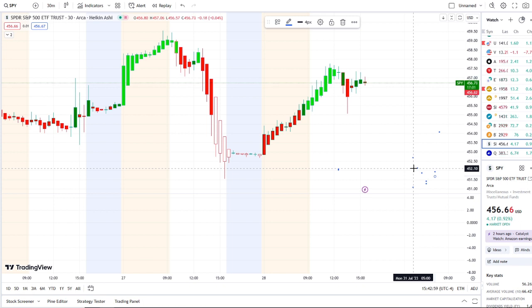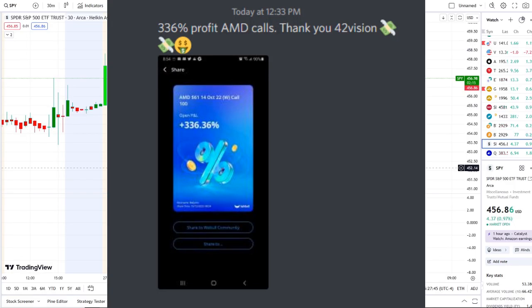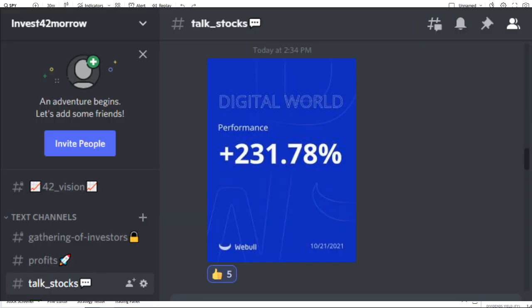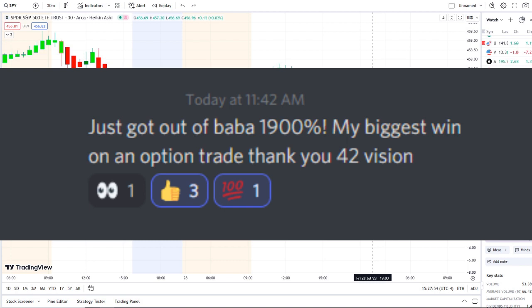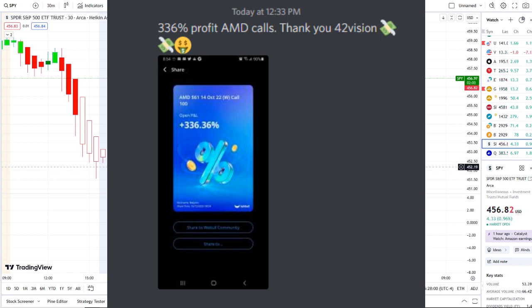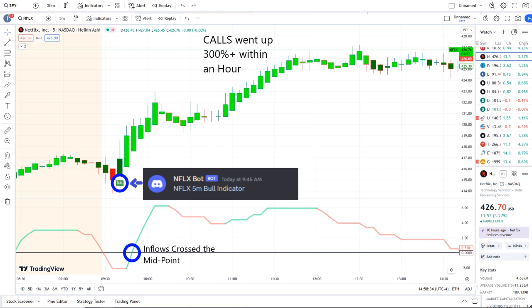The homeowner day was spectacular and beyond expectations. If you want to know about these stocks early on and receive this clarity and edge of the charts, you can gain access via the link in the description to the 42 Vision indicators. The homeowner day came from our Netflix spot — our Netflix spot sent out a bull indicator at 9:45 a.m., and from that moment forward, inflows across the midpoint to the upside, full strength on 42 Vision, and call options went up 300 percent plus within an hour.